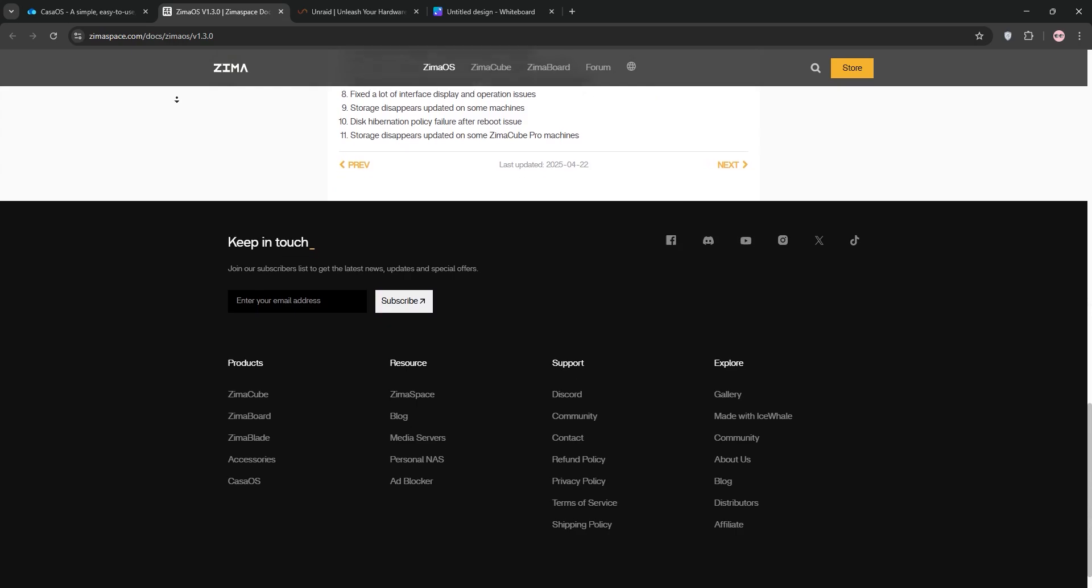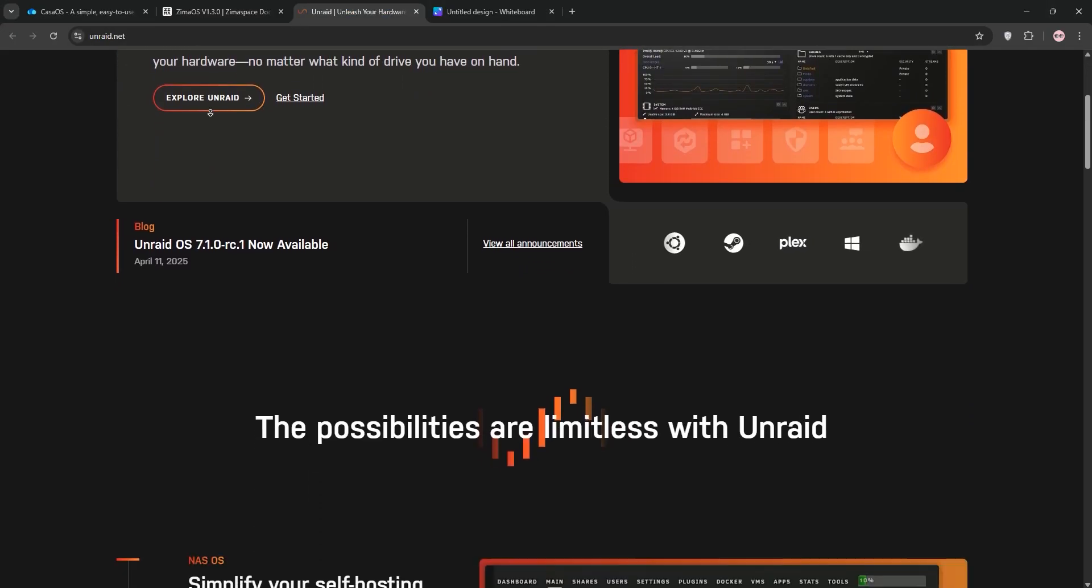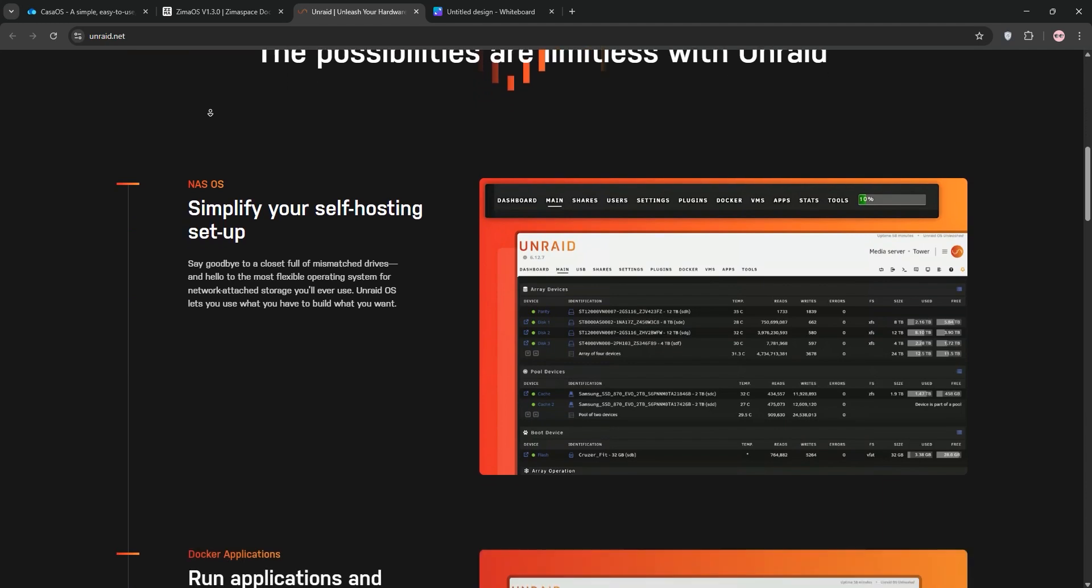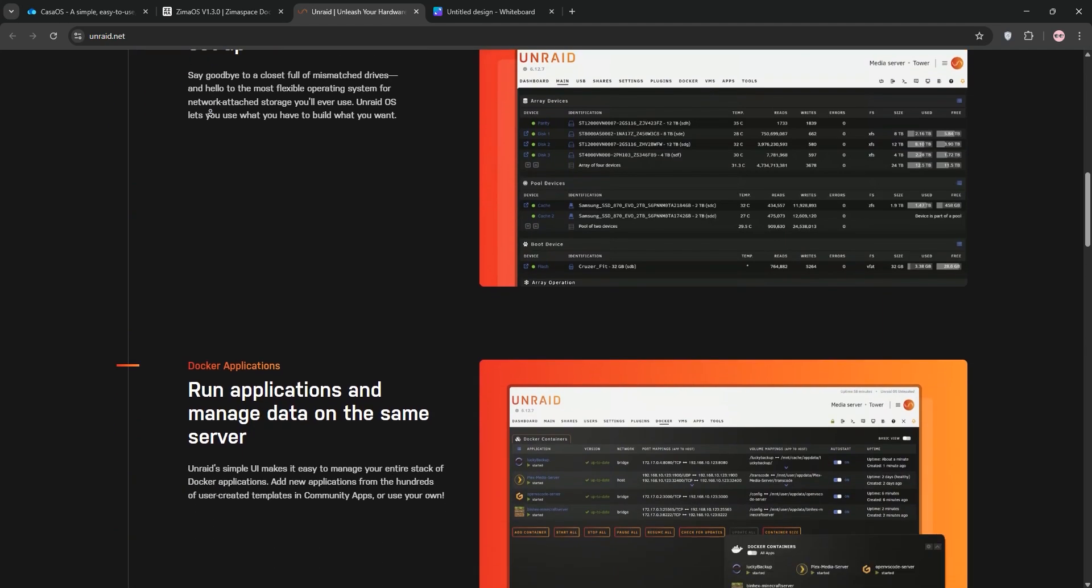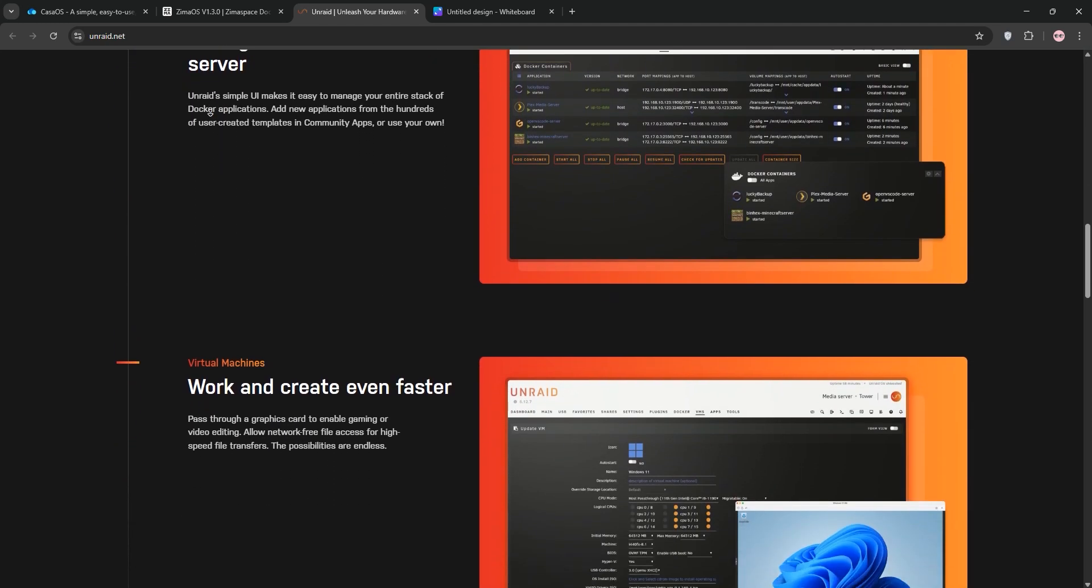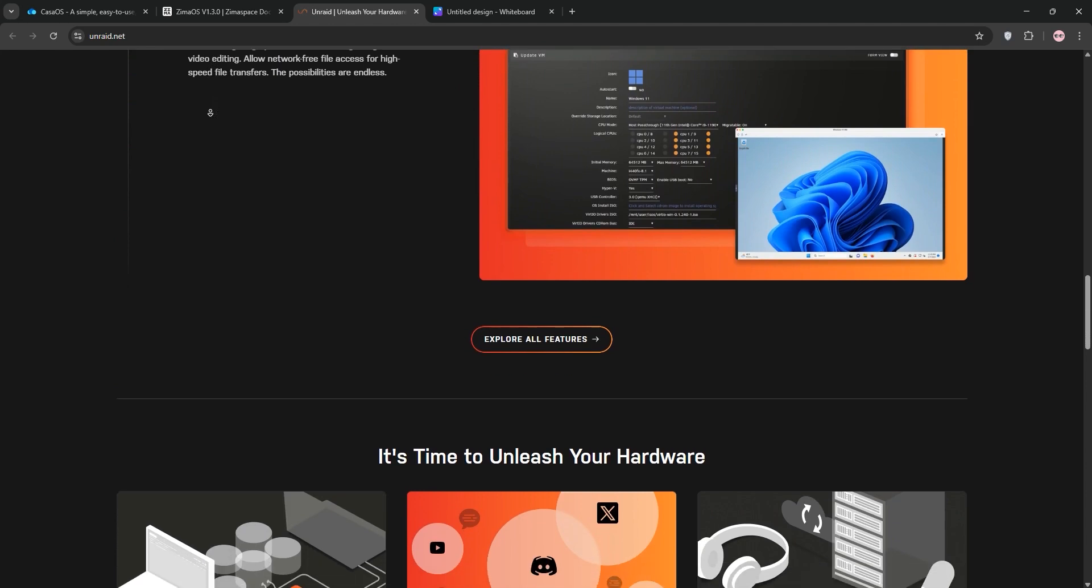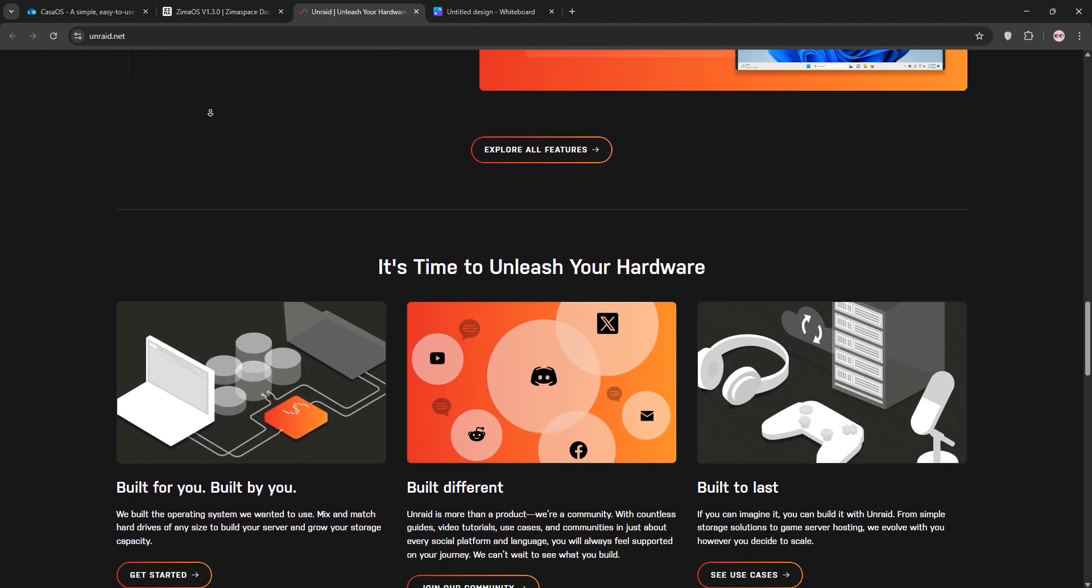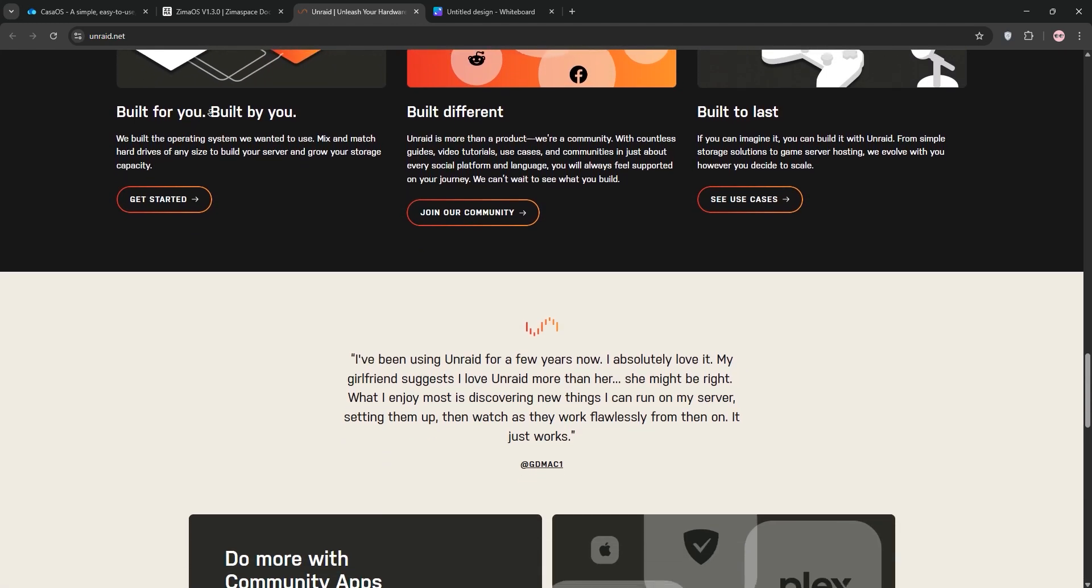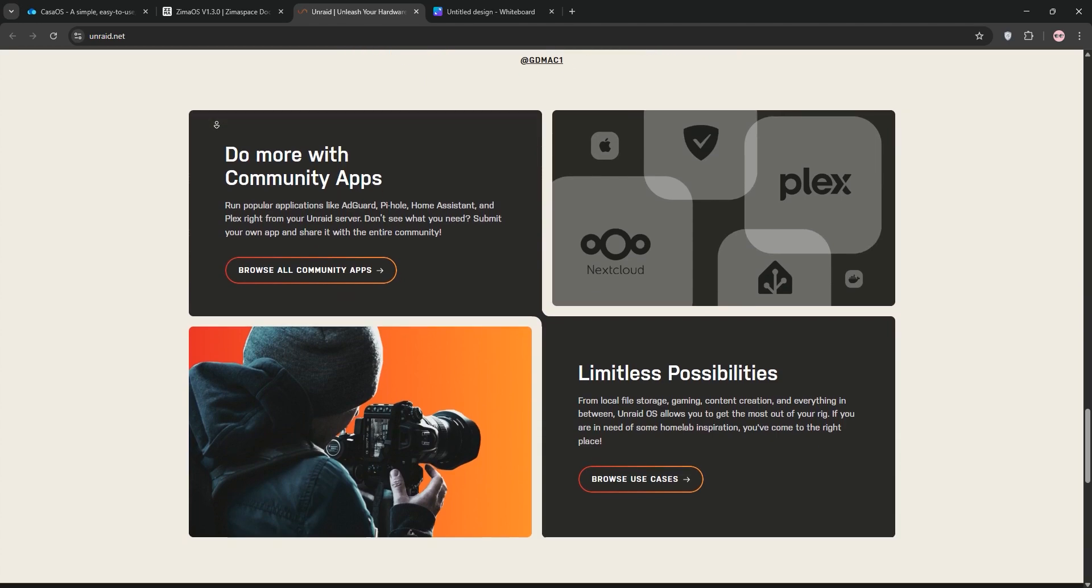Unraid is a premium NAS OS starting at $49, known for its flexibility. It supports mixed drive sizes with a unique parity system, Docker containers, and virtual machines. Its intuitive interface and strong community make it great for advanced users, but it's not free and requires a license.